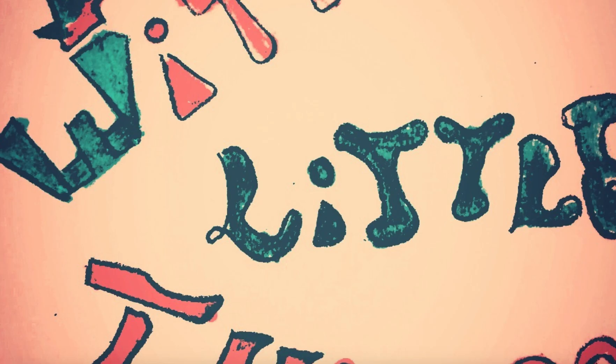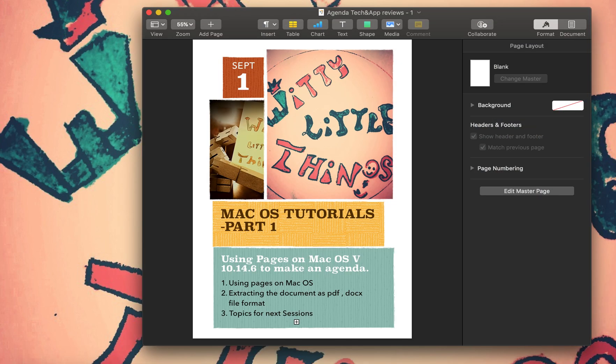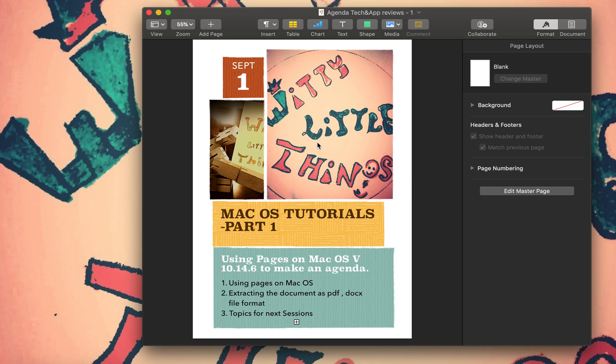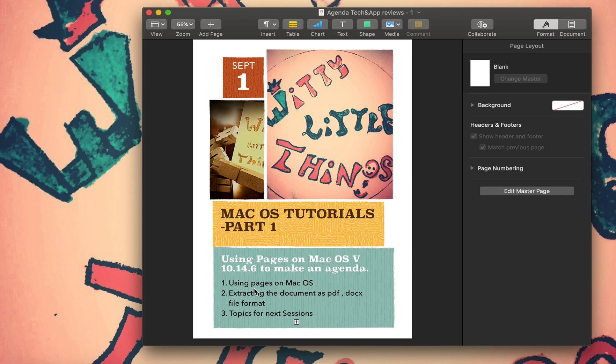You could just save it, but I have no use for it so I deleted it. Then you could just go to agenda. You could see Mac OS Tutorials Part One. This is September 1st, name of the channel, video little things, Mac OS Tutorials Part One, using Pages on Mac OS. This is version 10.14.6 for Mac operating system.